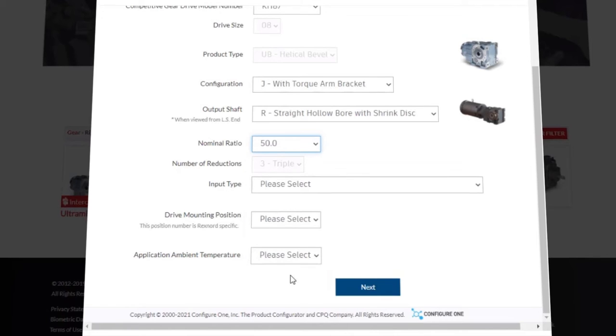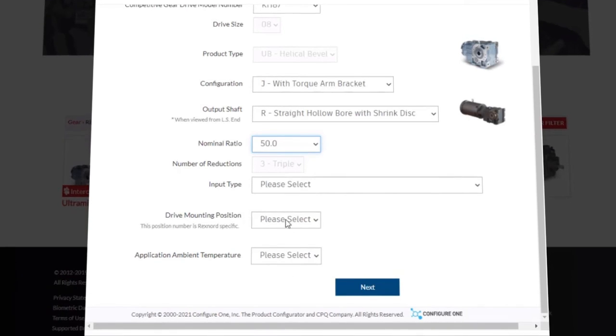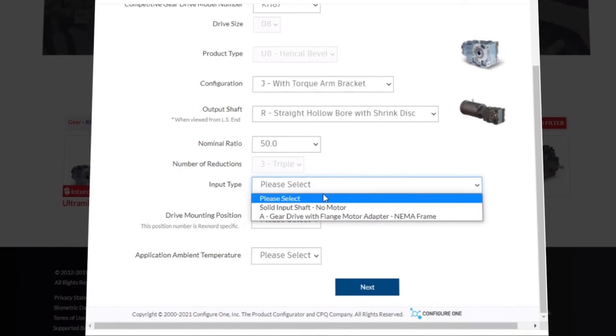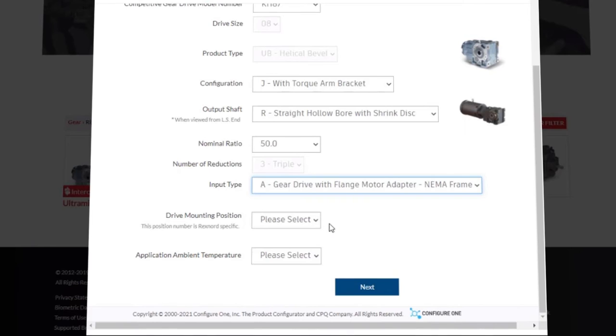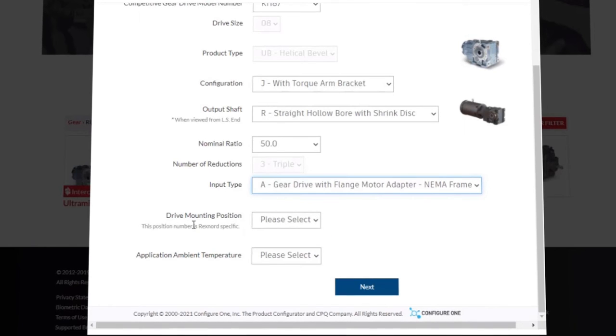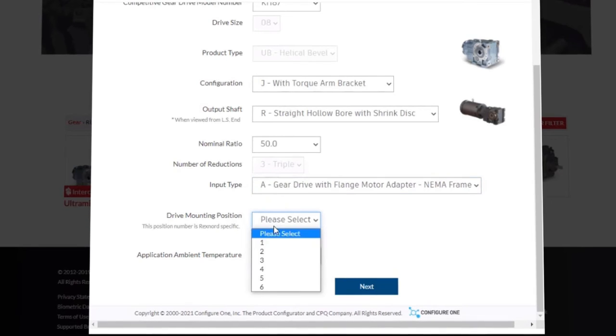Notice that once we have selected our nominal ratio, the number of reductions field has been filled in, because that is the only option available. Next is the input type. We will select option A, gear drive with a flange motor adapter. Next is the drive mounting position. As noted here, this is Rexnord specific. We will select option 2.